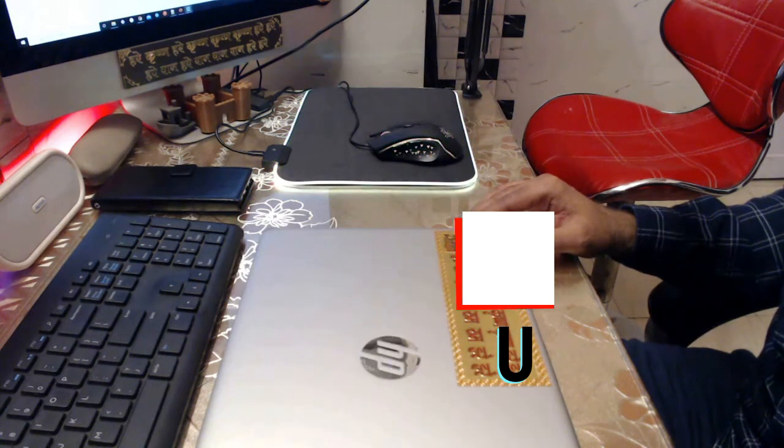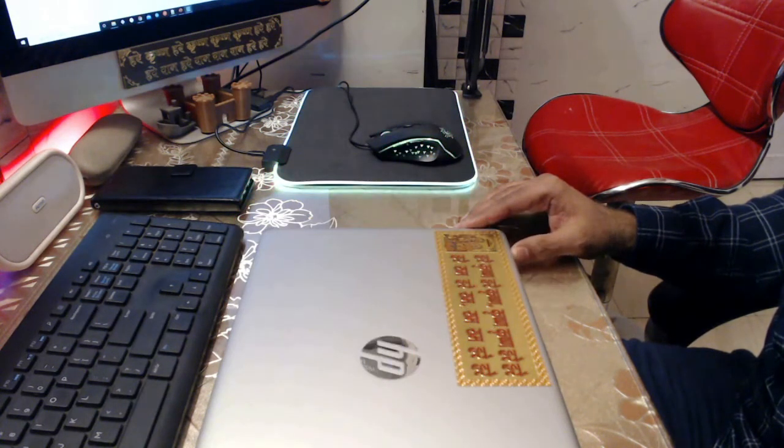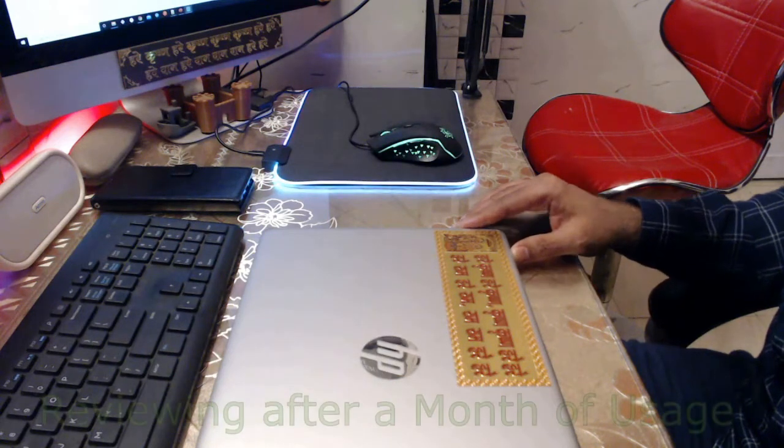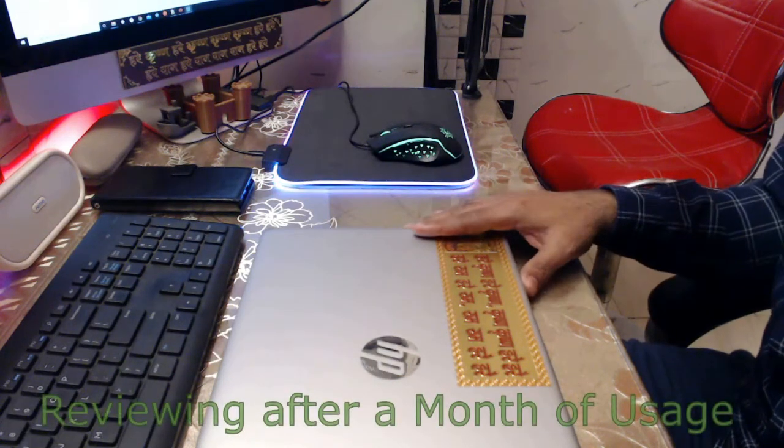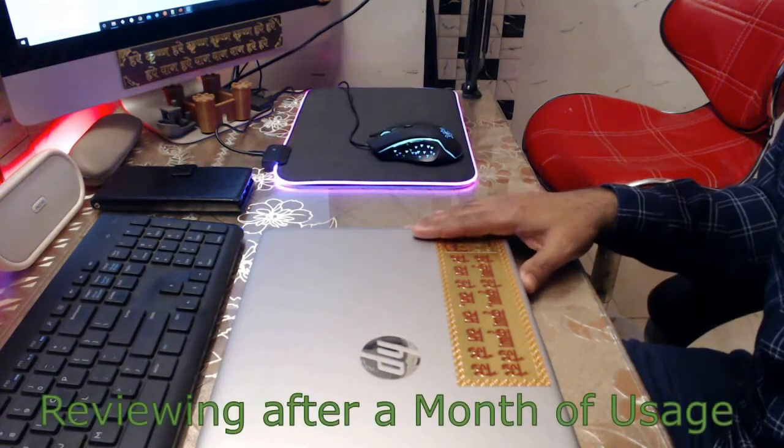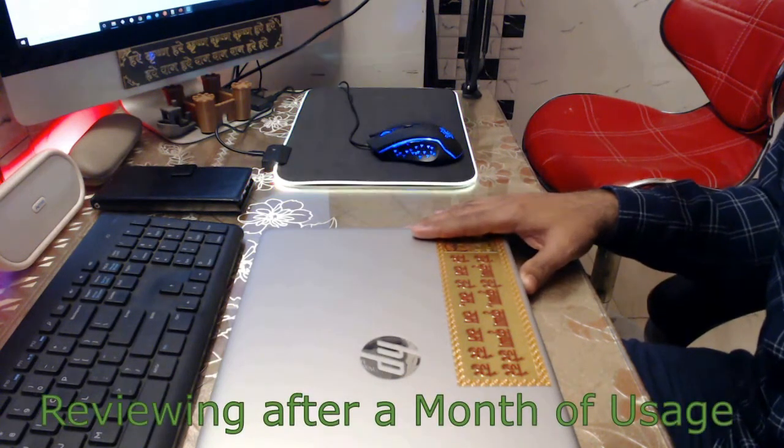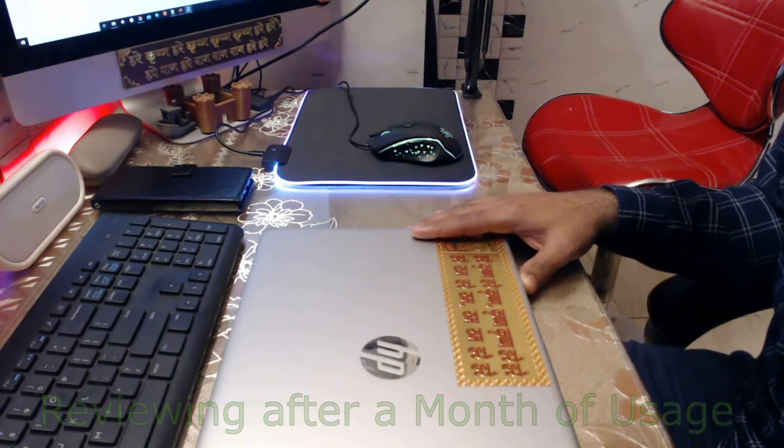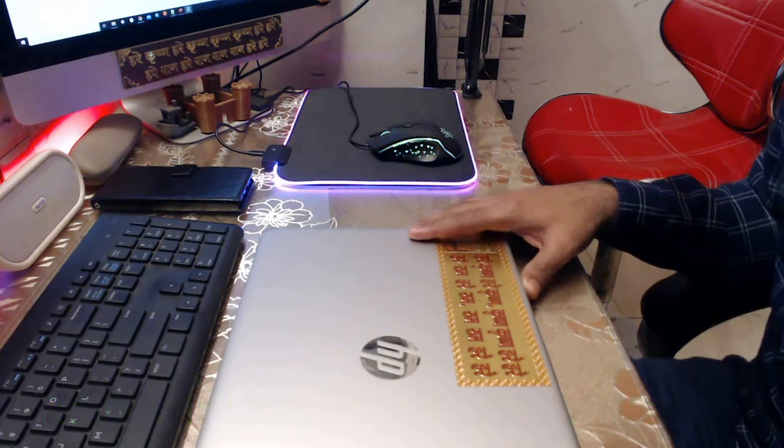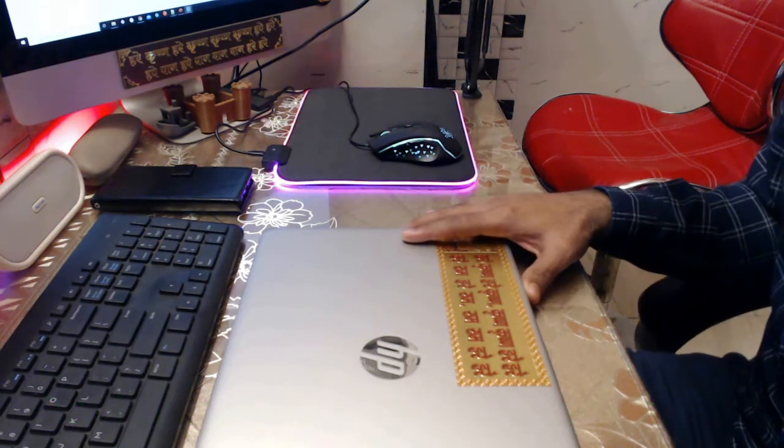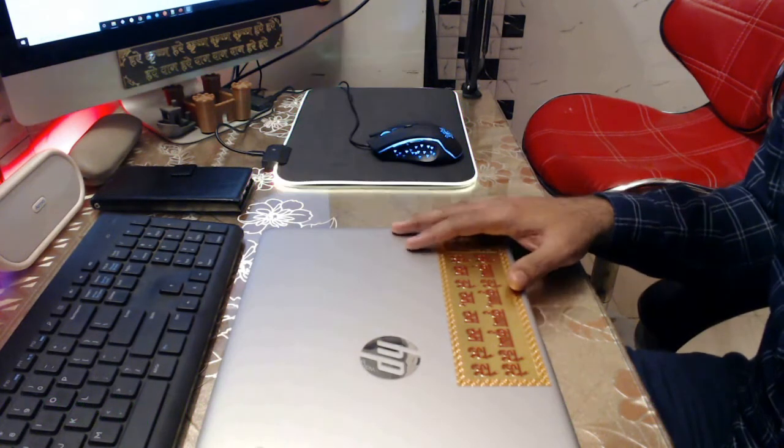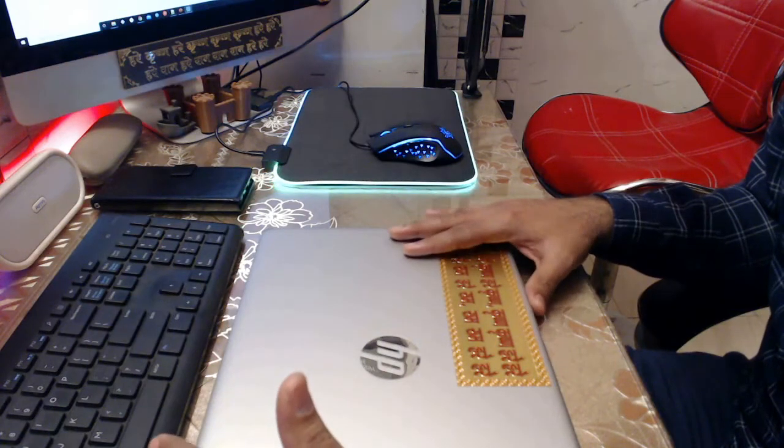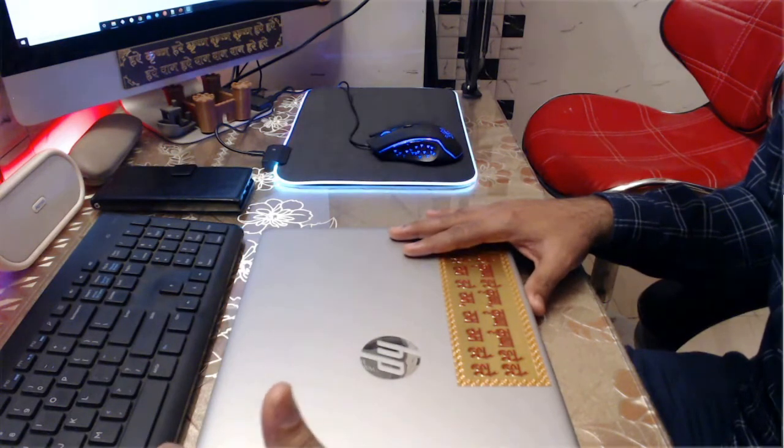I bought this laptop almost a month ago and since then I've been using it quite rigorously for my development work. I'm not a regular YouTube reviewer, but a couple of my friends asked me to review this laptop and let them know whether this is the right laptop for developers. So let's proceed.